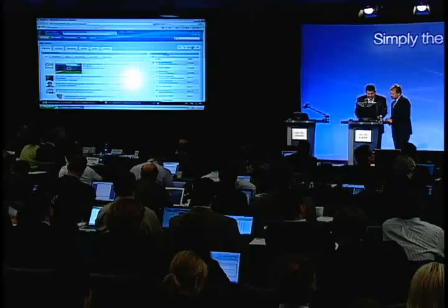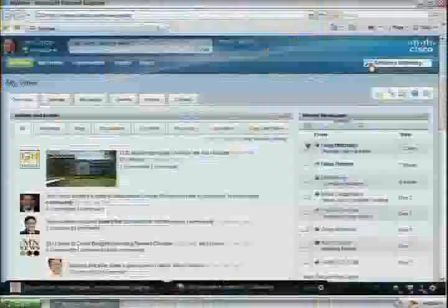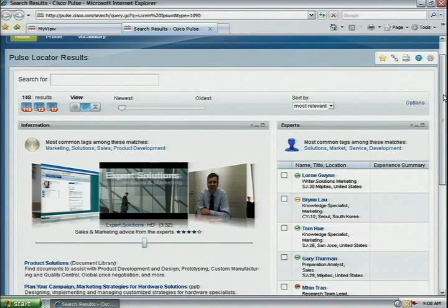Let's show you some of those video capabilities. The first thing we're going to look at is something called Cisco Pulse. This is the ability for the network, in real-time, to tag content as it's being generated and contributed, making it very easy to find content. You can find it by searching, push it to communities of interest based on keywords, or it could come to your MyView page. This is where MediaNet and intelligence in the network plays off.